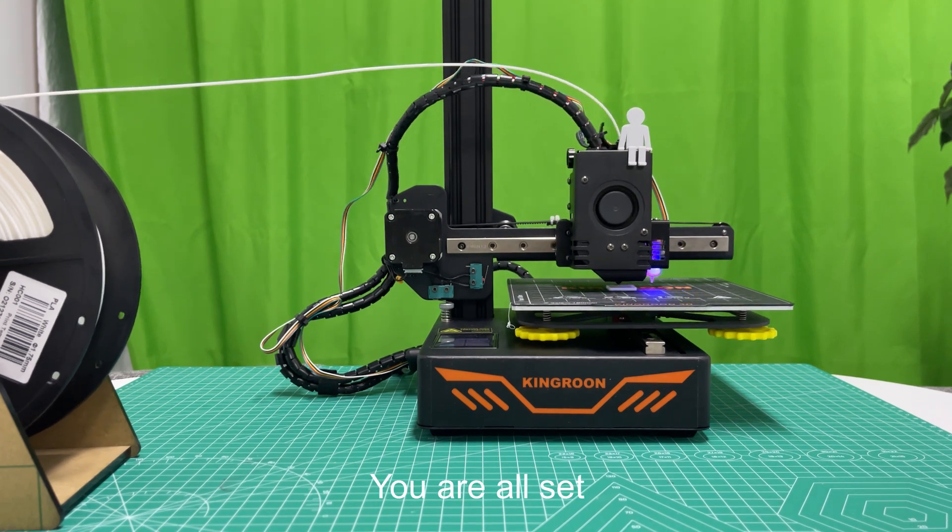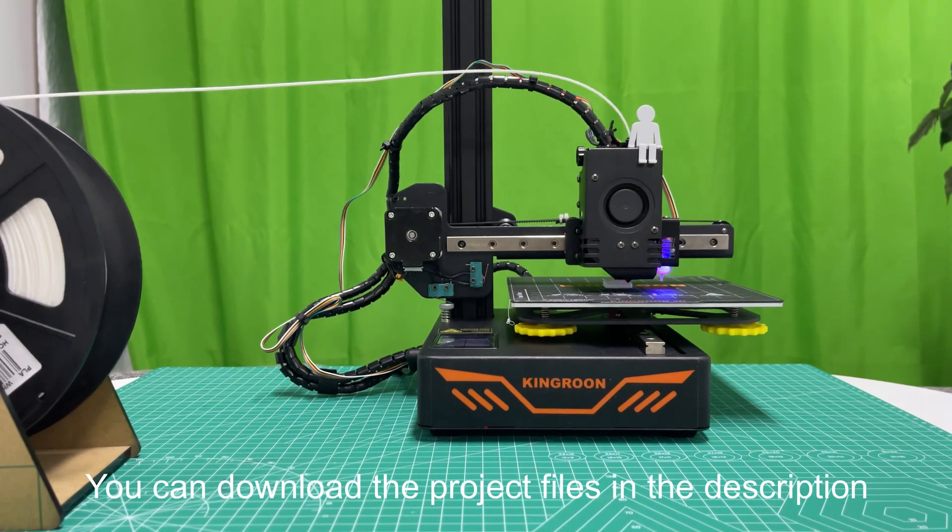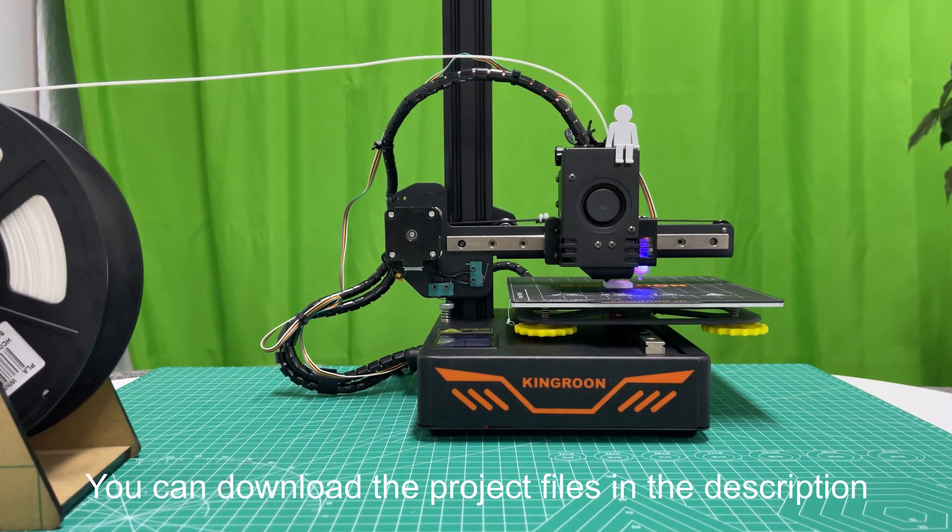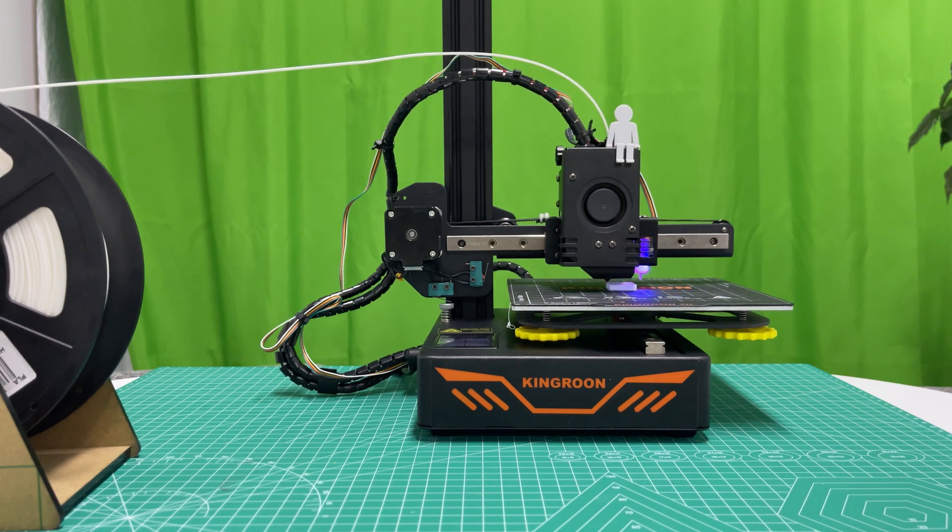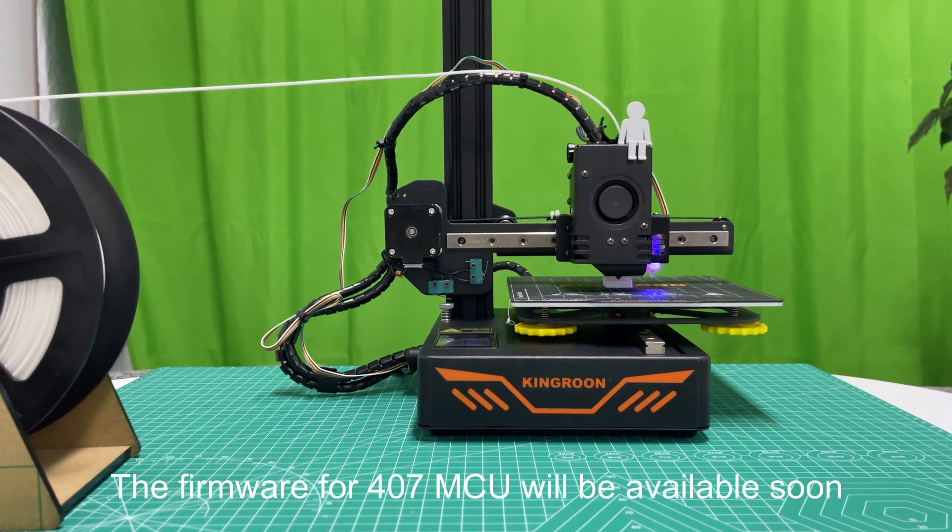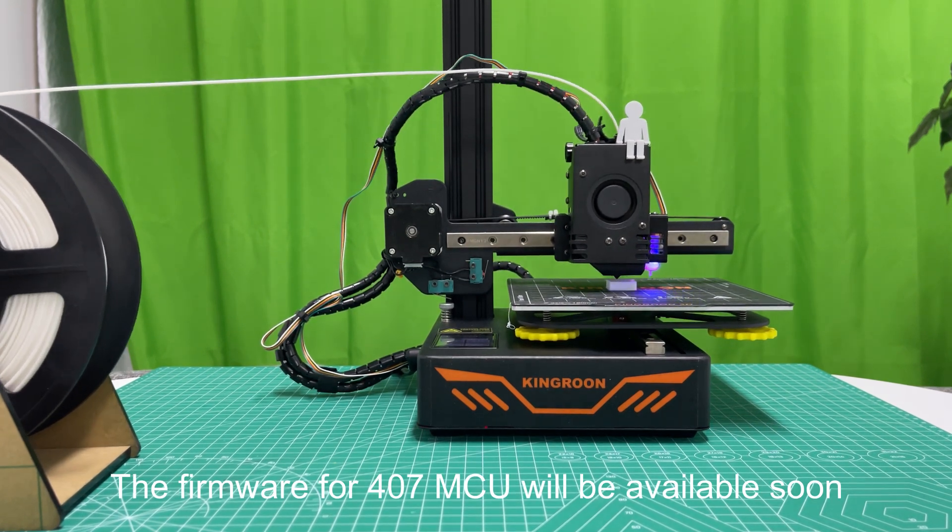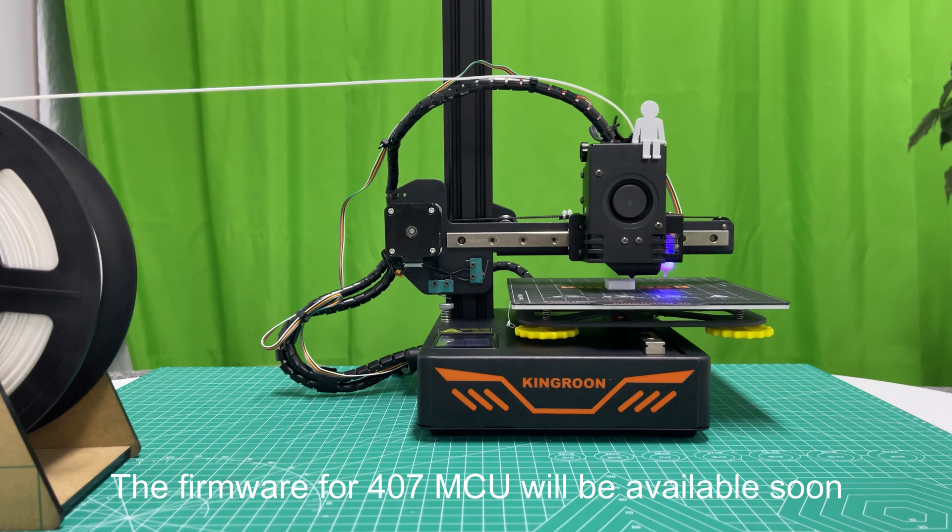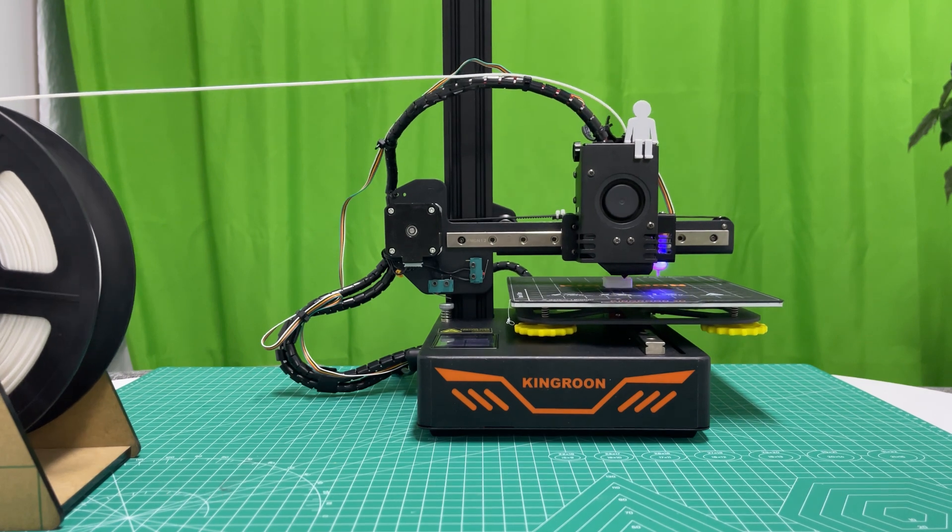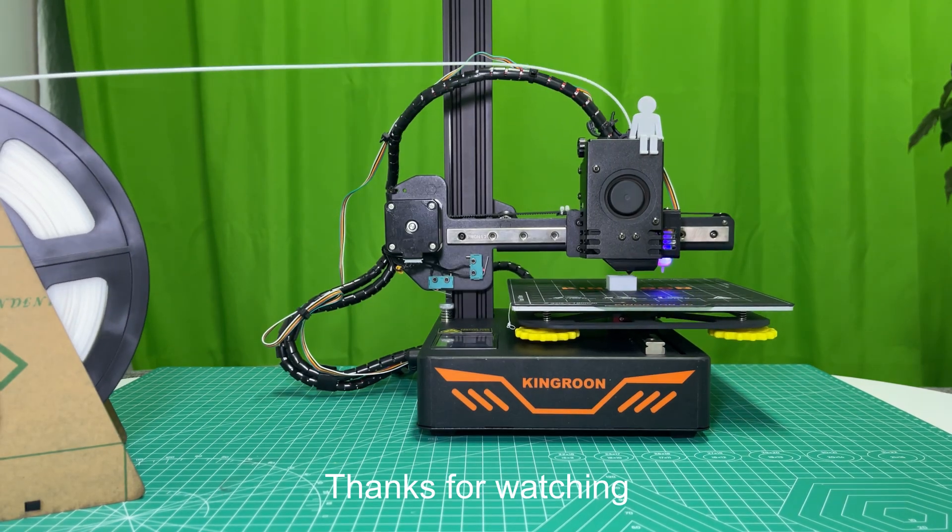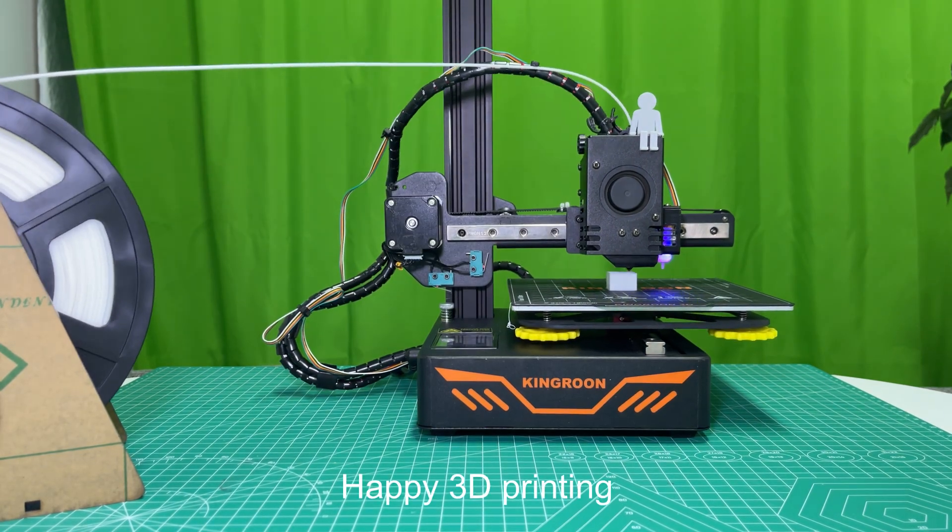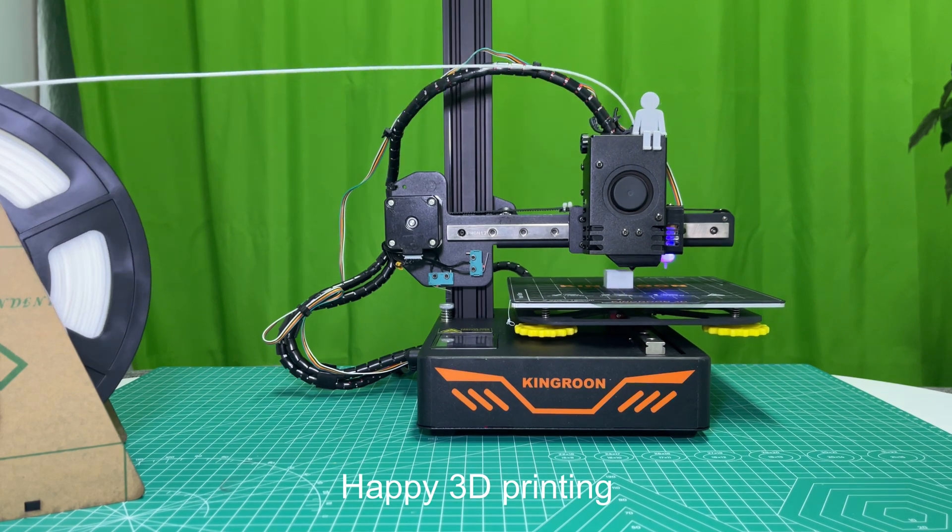You are all set. You can download the project files in the description. The firmware for 407 MCU will be available soon. Thanks for watching. Happy 3D printing.